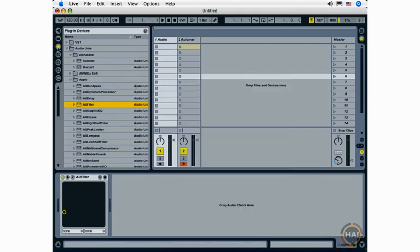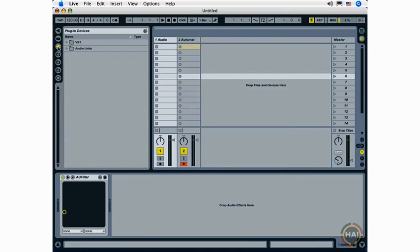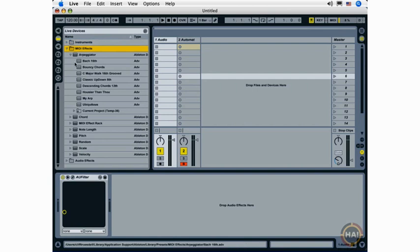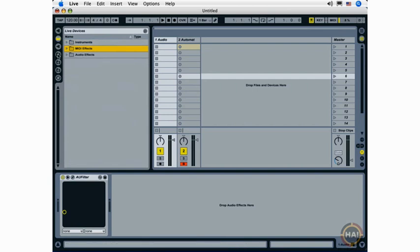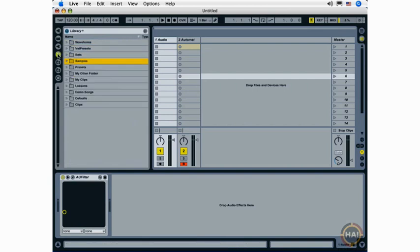If I want to quickly close all of these folders, I can just double-click on the browser select button, and this is true for all of live's browsers.